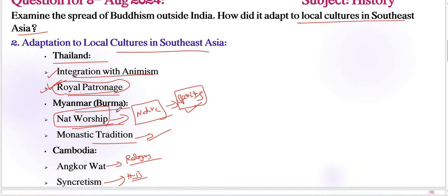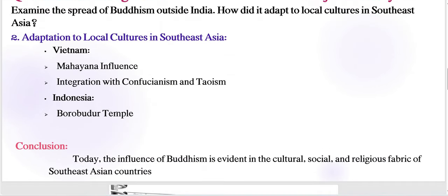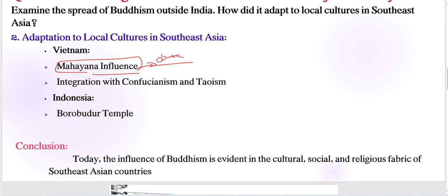Coming to Vietnam, while Theravada Buddhism is prevalent in most of Southeast Asia, Vietnam predominantly follows Mahayana Buddhism, heavily influenced by Chinese Buddhism. Buddhism in Vietnam has adapted by integrating with Confucianism and Taoism, creating a unique religious blend.